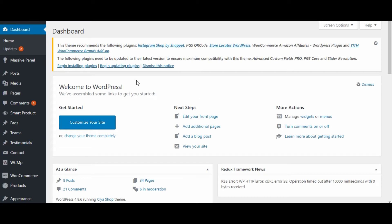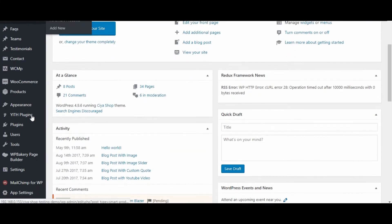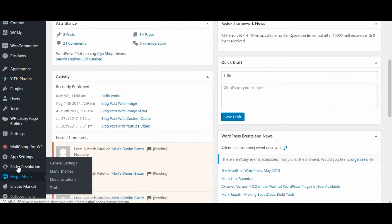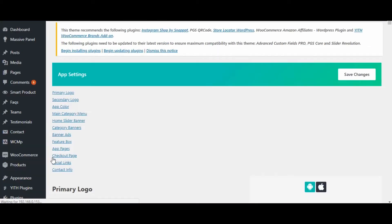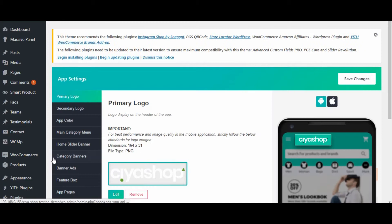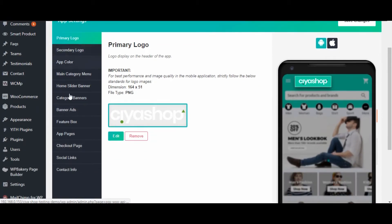Hello, let us see how changes from plugin make changes in the application. Currently, we are on the admin of WooCommerce store. Click on app setting — it will redirect to the app setting page of PGS Woo API plugin. Here, so many options are available to customize your mobile application.